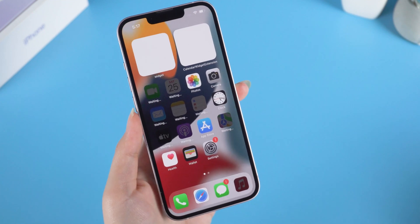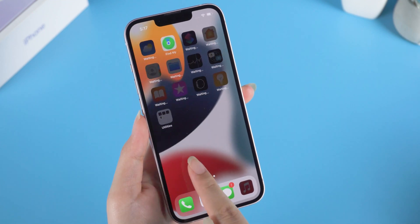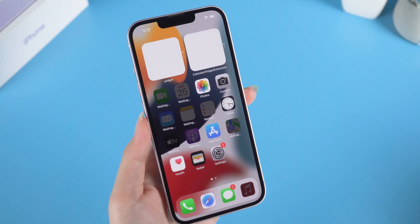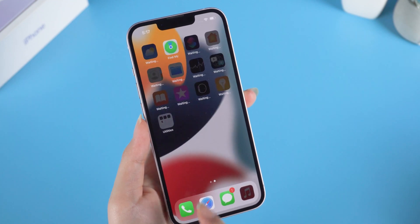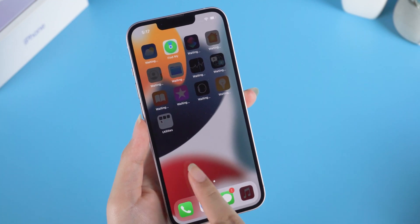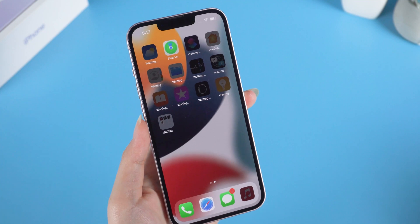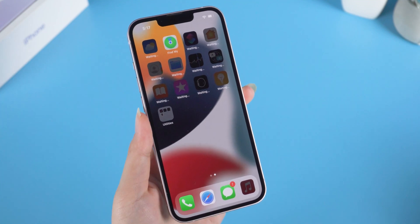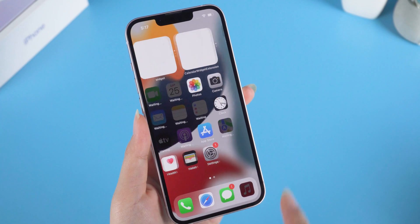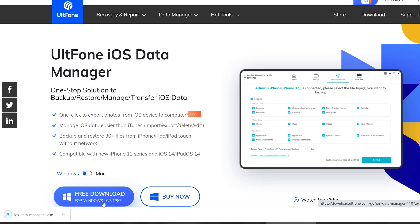We're now on the home screen — go ahead and enjoy your iPhone 13! That's all for today's video. If you found this helpful, don't forget to give it a thumbs up. Thanks for watching, have a nice day, see you!